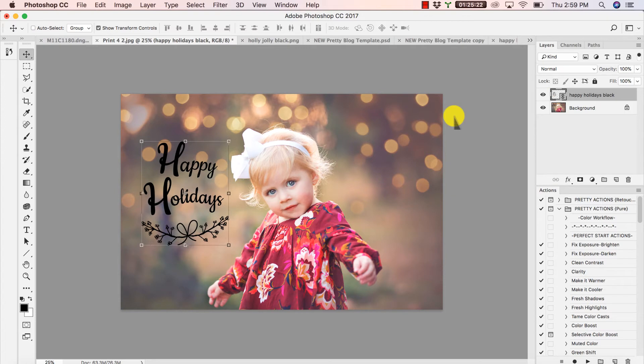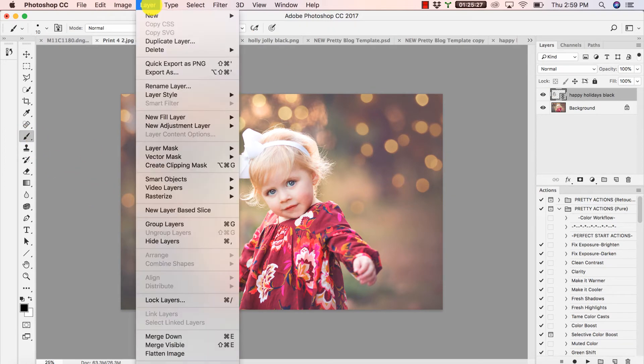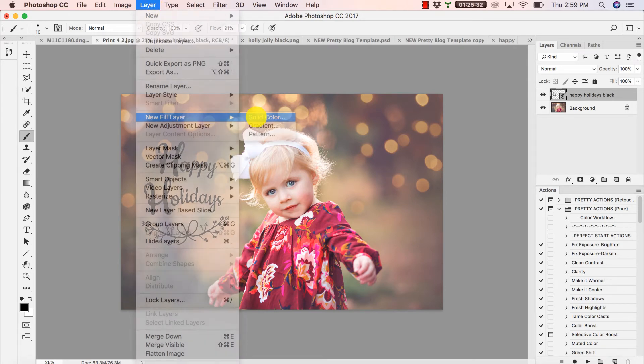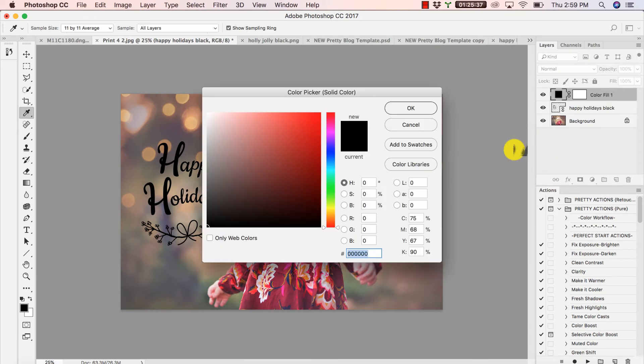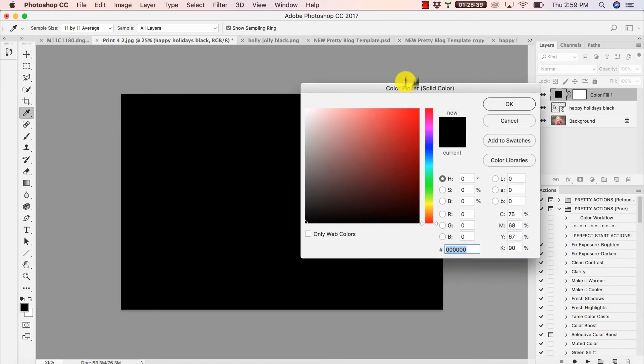Okay, so let's go ahead and change the color of our overlay here. To do this, we're going to go to Layer, New Fill Layer, Solid Color. Now don't be alarmed. We can rename this here, but I'm just going to skip that. Don't be alarmed - your entire image will change colors here. This is going to go away in just a moment.